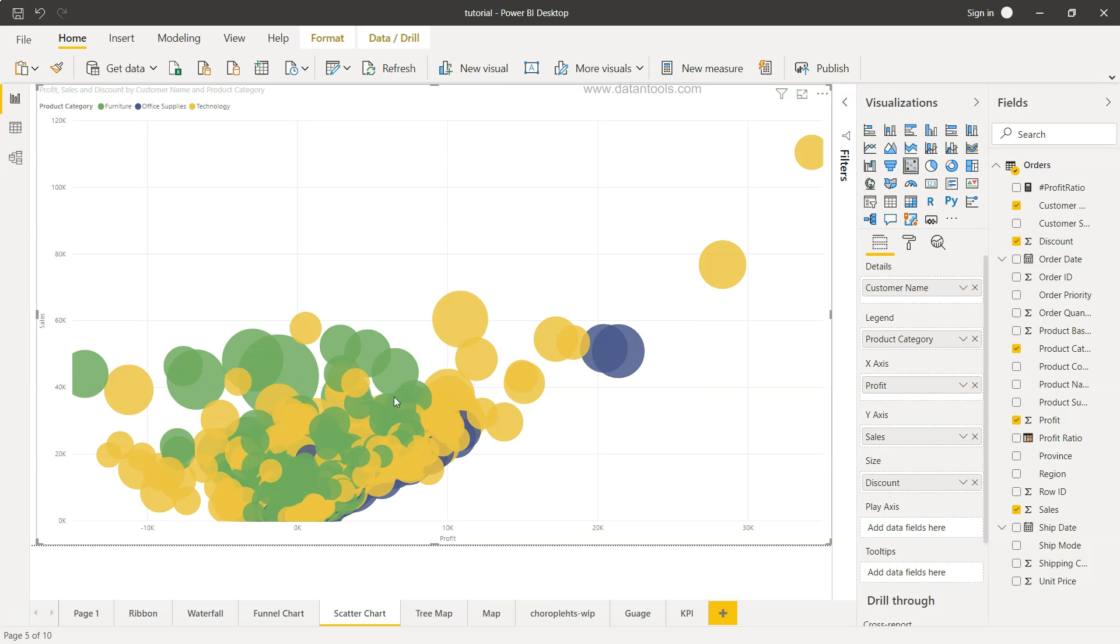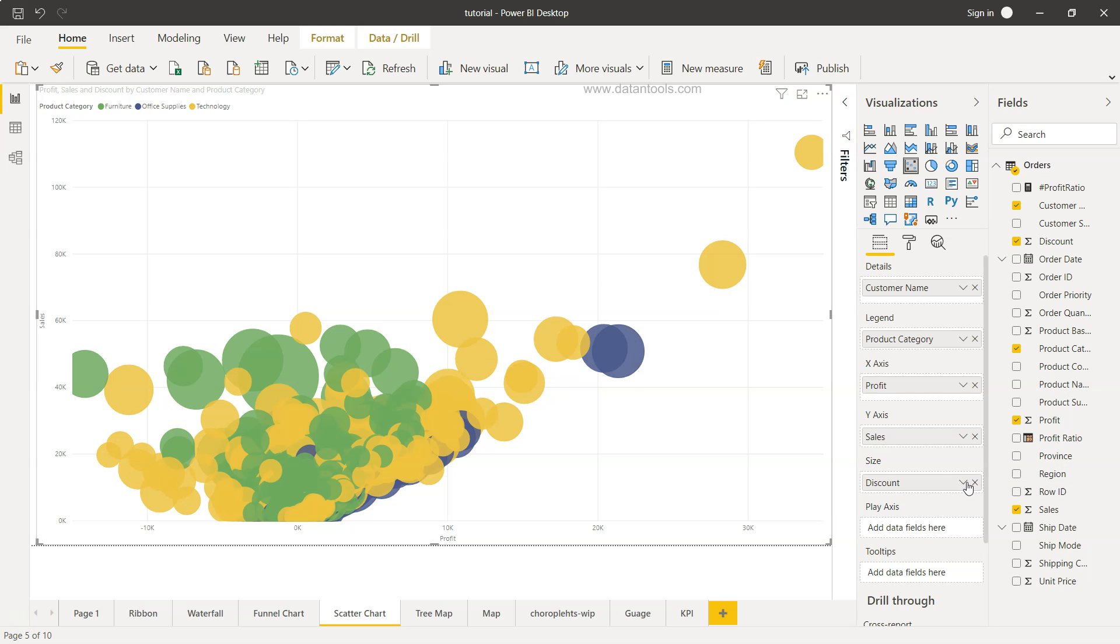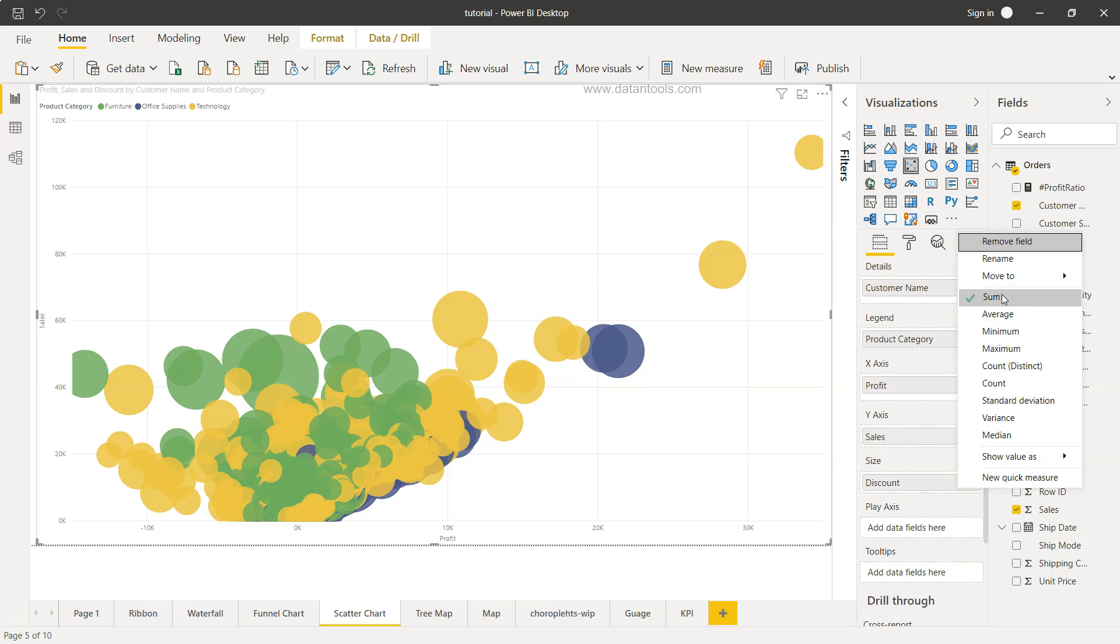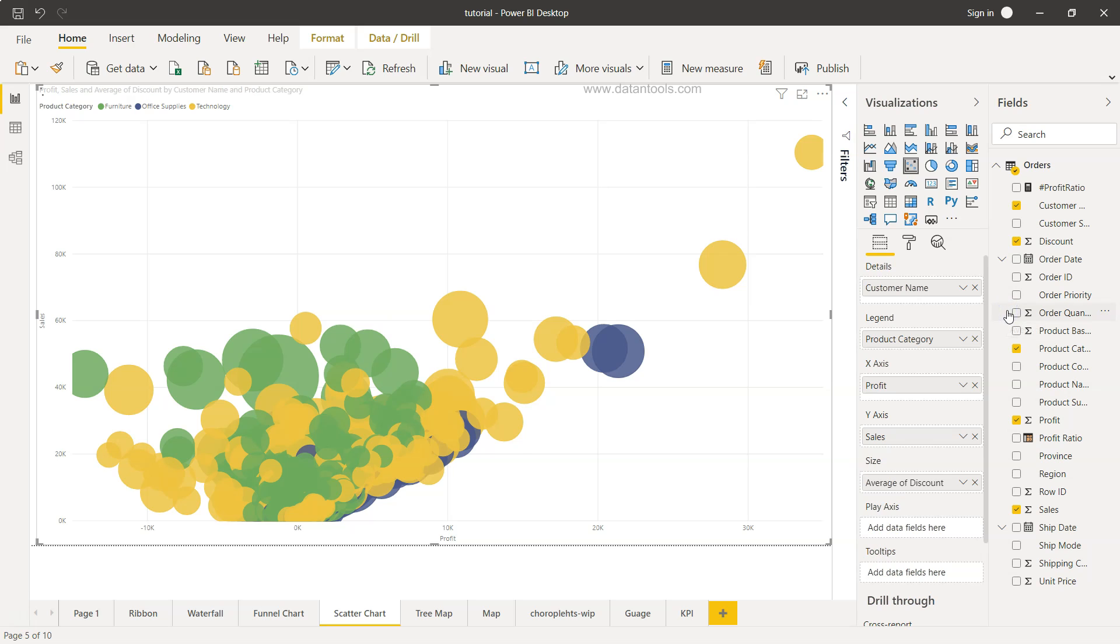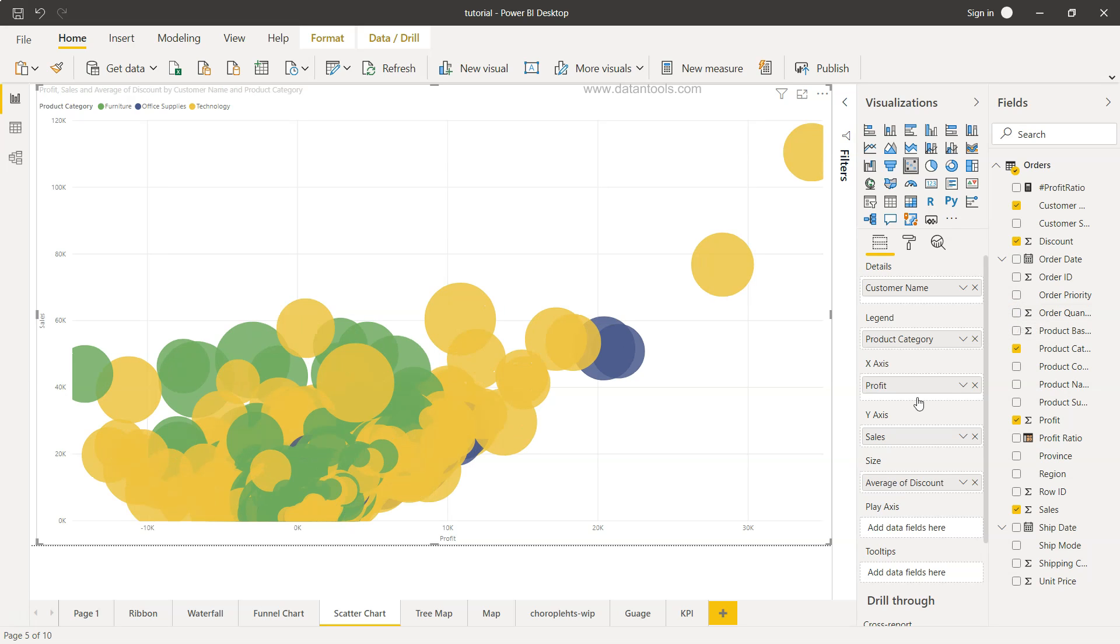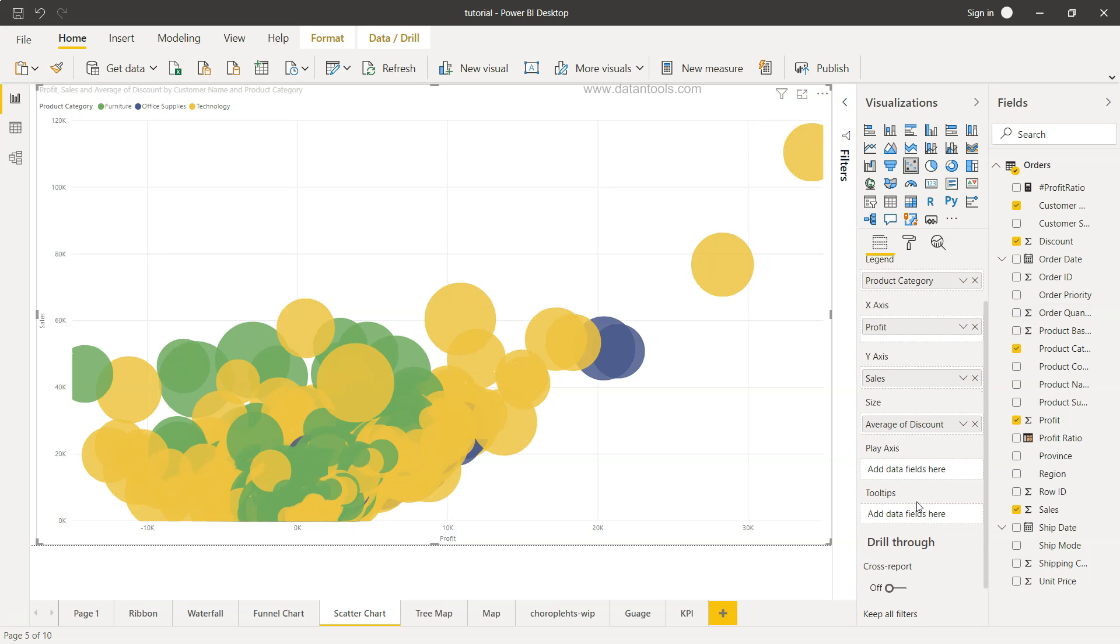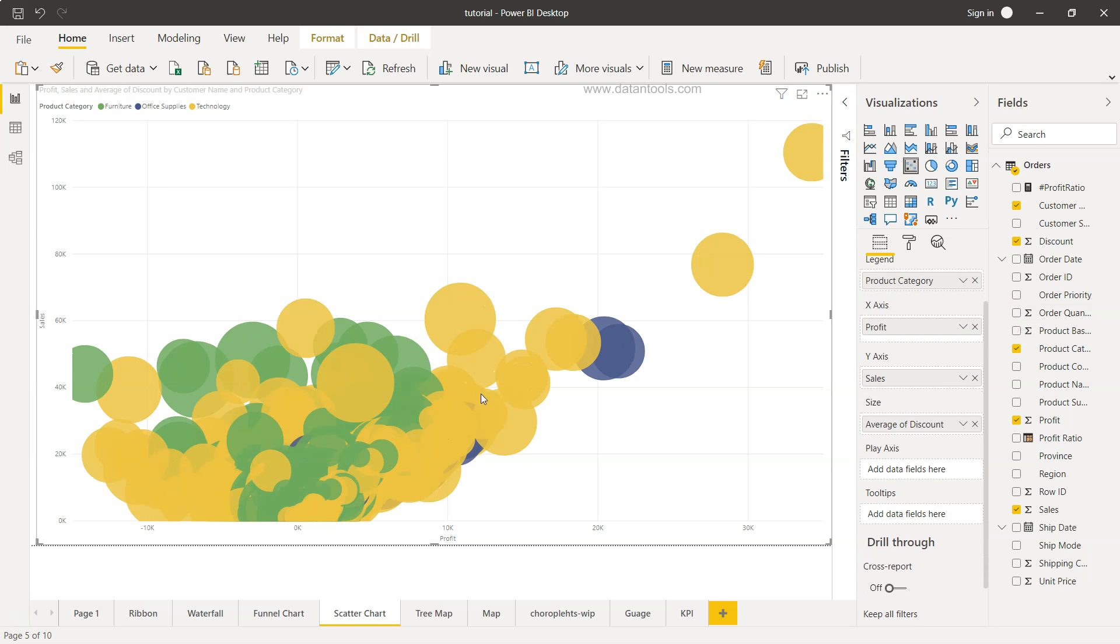So we can be creative around that but let's go ahead with the discount for now and if you will see the discount as we add the bubbles have increased and the main reason for this is its sum. So what I'll do is we'll just change it to average. Also, we have the option of changing the size as well. So what do we have is basically average discount.